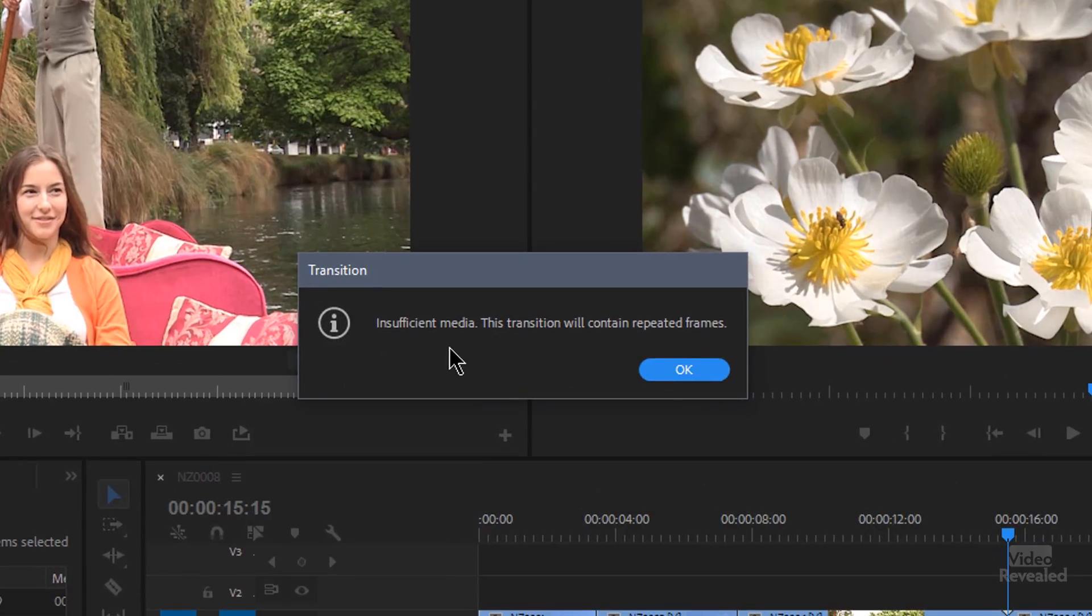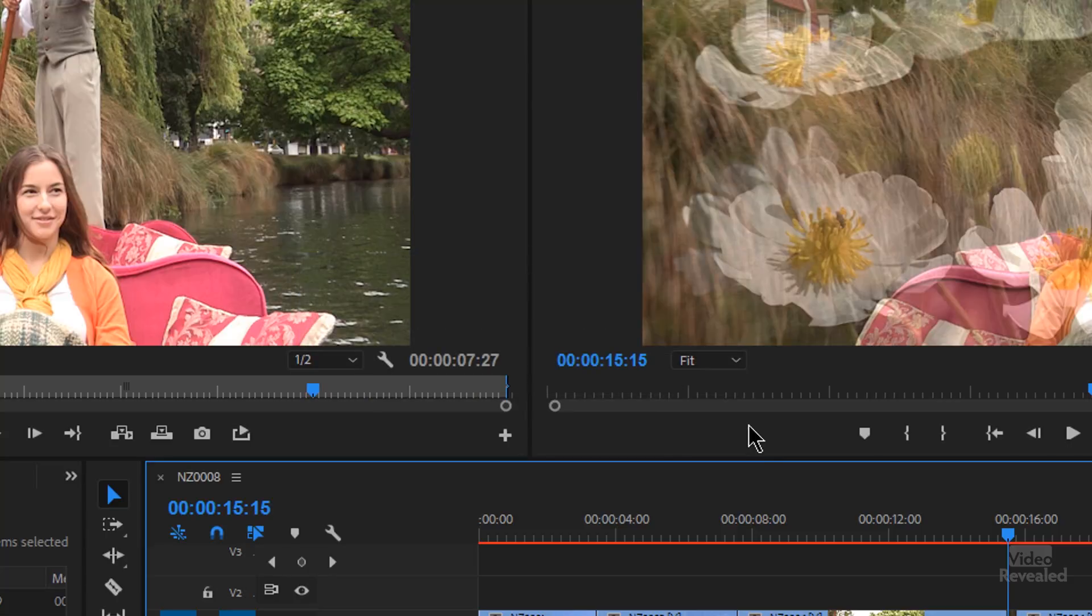And you'll get this warning, insufficient media, the transition will contain repeated frames. So Premiere Pro is going to still allow me to drop in a transition, but it's telling me there's no media to overlap. And if you don't have overlapping clips, then you don't have a proper transition. How do you get overlapping clips? By having extra media. Handles is what they're typically called. Extra media on both sides. How do you get that extra media? By trimming it.